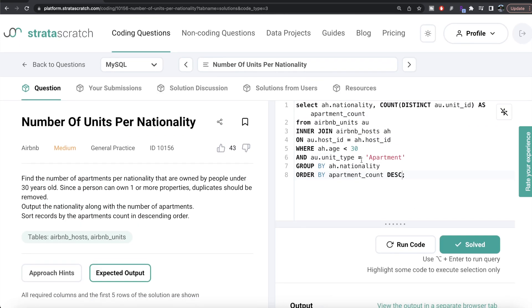This was a very simple question. All we had to do was merge information from both tables or data frames, keep only rows where age was less than 30 and unit type is apartment, group by nationality, count distinct unit IDs, alias as required, and order by apartment count in decreasing manner. Let me know if there's a better or more efficient way to solve this in the comments below, and I'll see you guys in the next video.